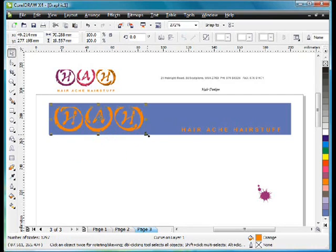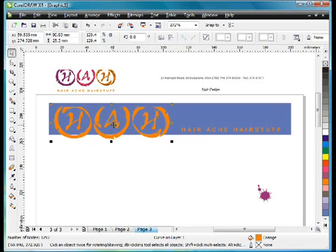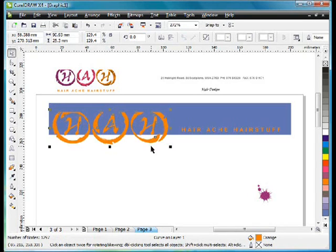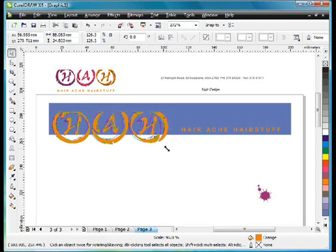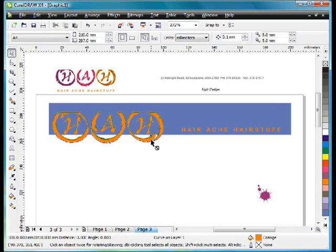Now pop that on there. What if I stretch that out a little? Pull it down a little. Like that. I don't mind that. I think that looks quite good.